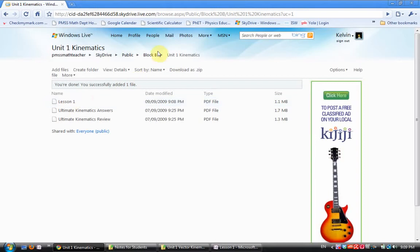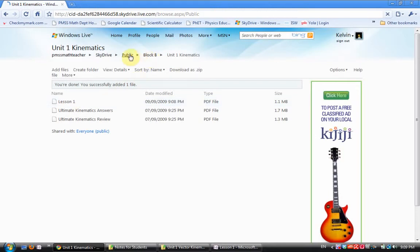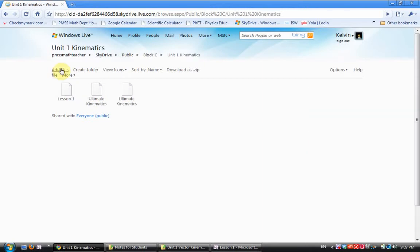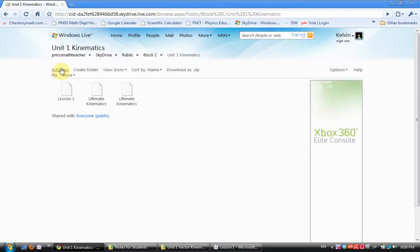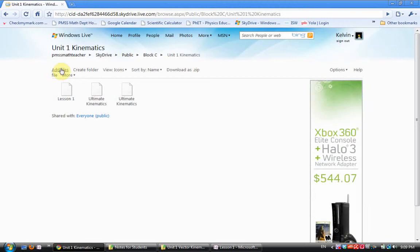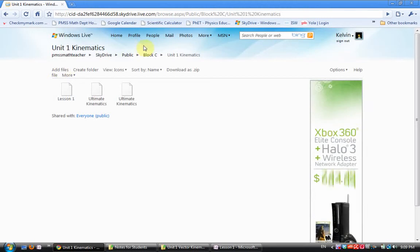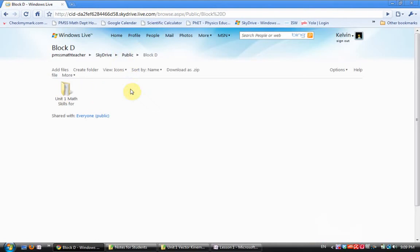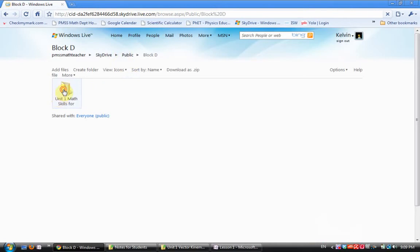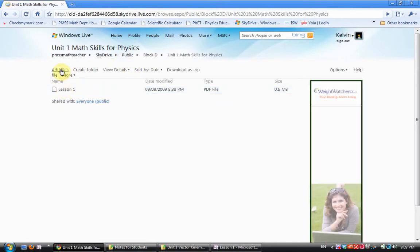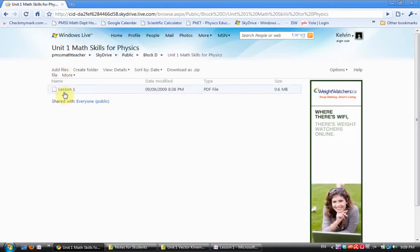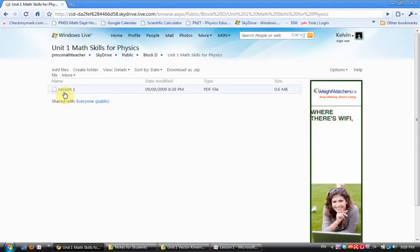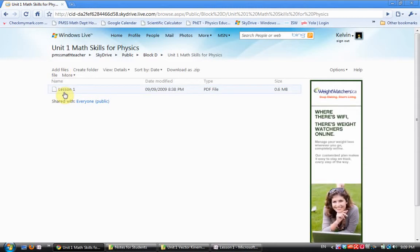I would now go back to Public, Block C, Unit One, Add Files, upload my Block C notes for the day. Public, Block D, Unit One, Add Files and upload. When you get good at it, this whole process takes about five minutes at the end of the day.